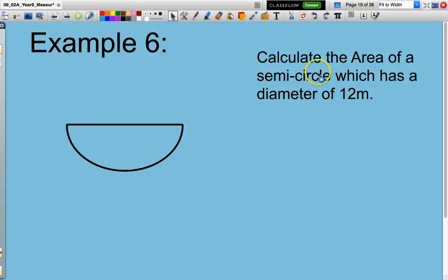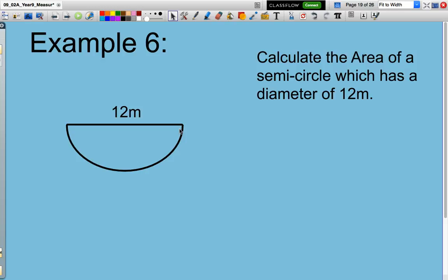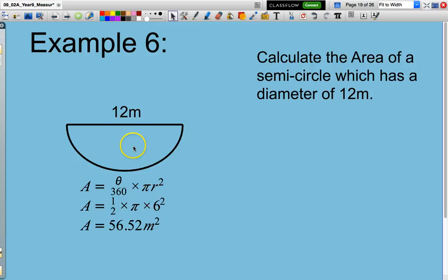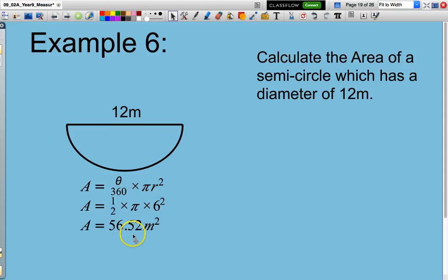Area of a circle with a diameter of 12. Be careful — 12 is the diameter, so I need to work with the radius. The area will be theta over 360, which is effectively 180 over 360, giving the half — because it's half a circle. Pi multiplied by 6 squared, not 12 squared, because I need the radius, which is the distance from the centre of the diameter to the edge of the semicircle. That gives an answer of 56.52 square metres.